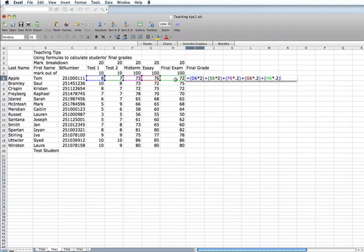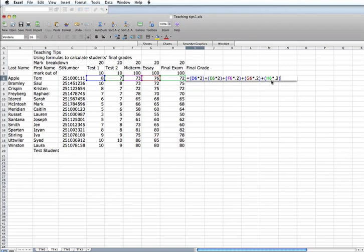So, now we have a formula that takes the value of the first test, multiplies it by 2, the second test multiplies it by 2, the midterm, the essay, and the final exam and multiply it by 0.2. So, we should get a value of 100. That is a perfect score.